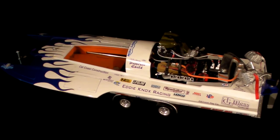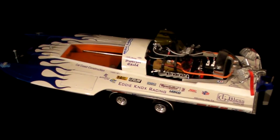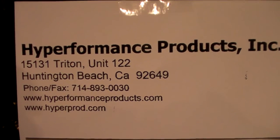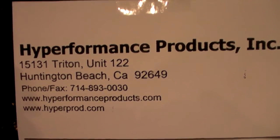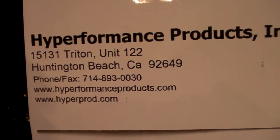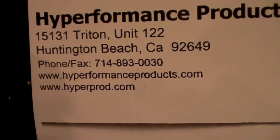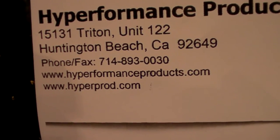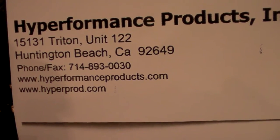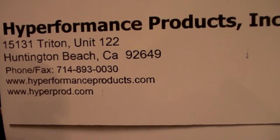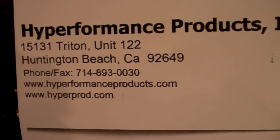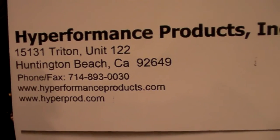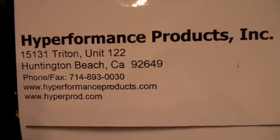For any of you that would be interested in building something like I'm building, the first company you'd have to see would be High Performance Products. They're in Huntington Beach, California, and there's a phone number there and their website available as well. If you're interested in purchasing the hull, transfer case, V drives, rudder assembly, fuel tank, struts, props, these guys have got it all. David's a really good guy, he'll take care of you.